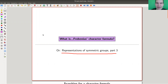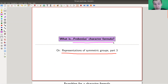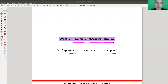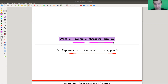Characters are the most important numerical data you want to write down about representations, so we should try to do that for symmetric groups. This is possible — it's an old result due to Frobenius, known about 120 years ago, called Frobenius's character formula. It's a closed formula that computes all the characters of all symmetric groups, which is very impressive.